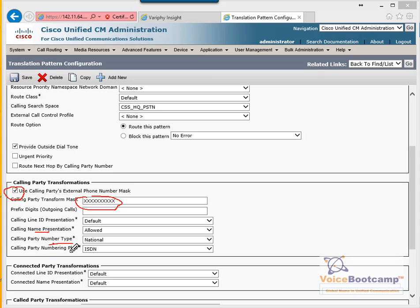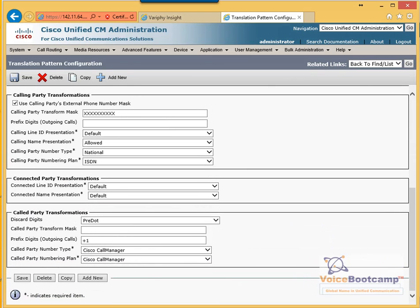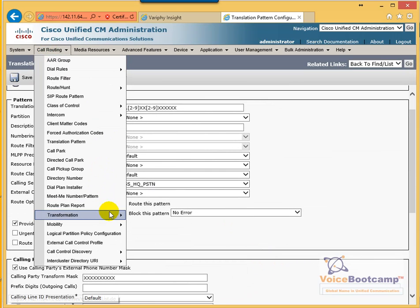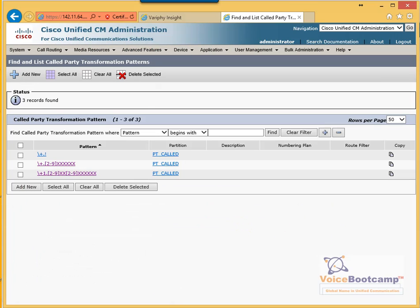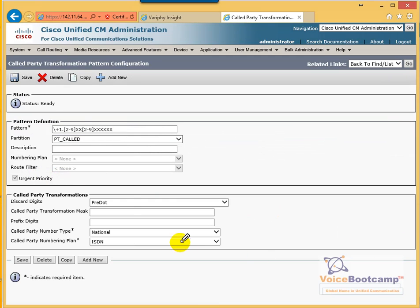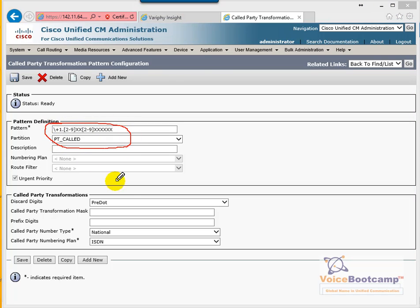Calling presentation, name, number type, and number plan should be defined as specified. For the outbound call number, we're going to remove 91 using pre-dot and add plus one. This will send the call to the call party transformation pattern, which will match the 11-digit pattern. Make sure PT called discard digit is pre-dot to remove plus one, and we're going to send it as a national call with ISDN.